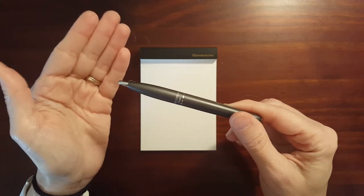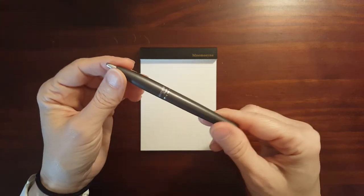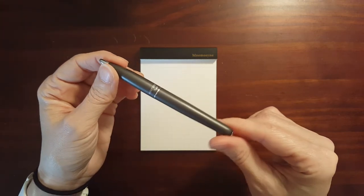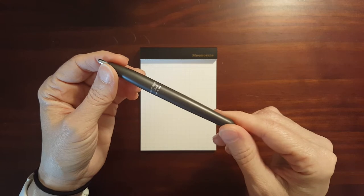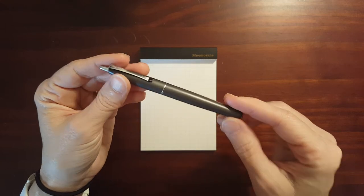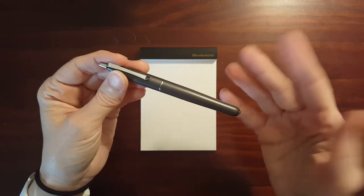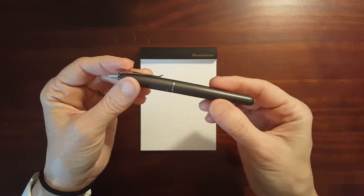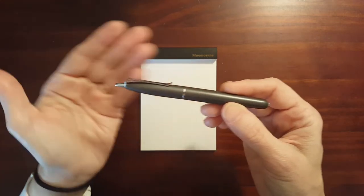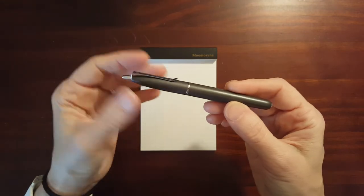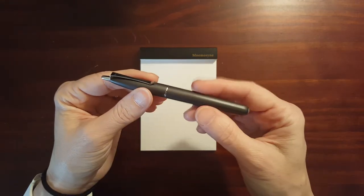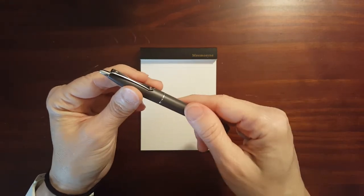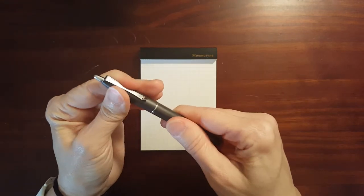There must be a new version of the Paquito out. I saw another Monteverde pen that looked totally different from this. But this is a nice little pen.